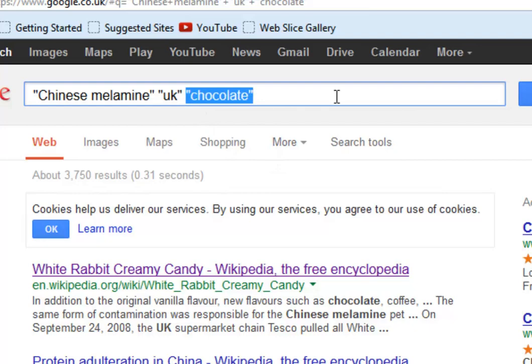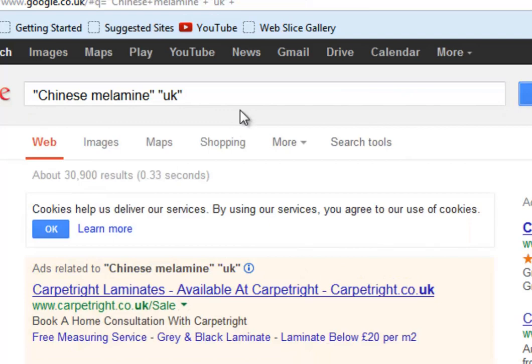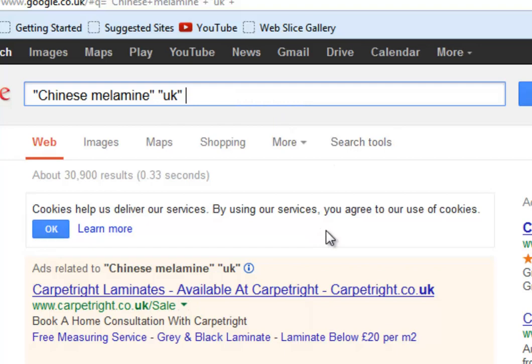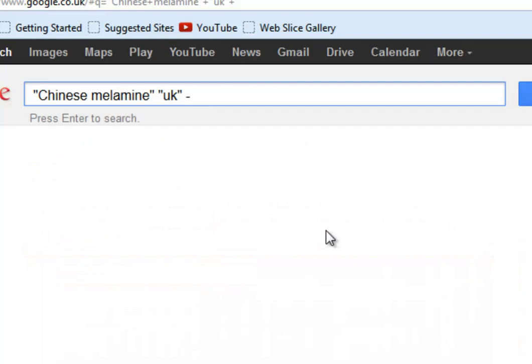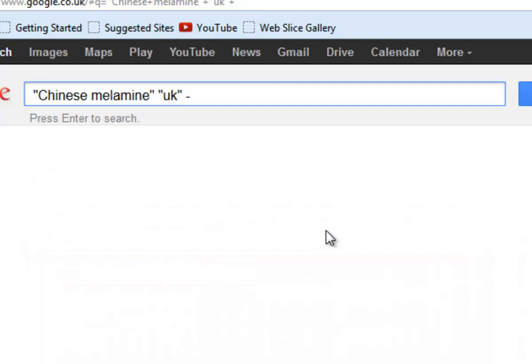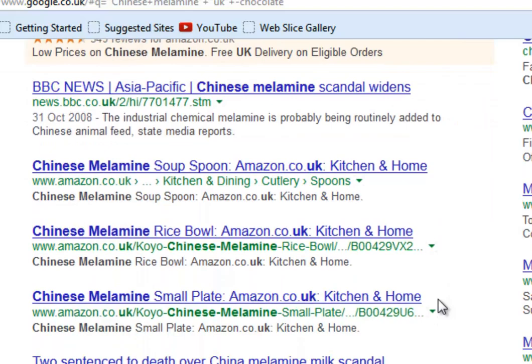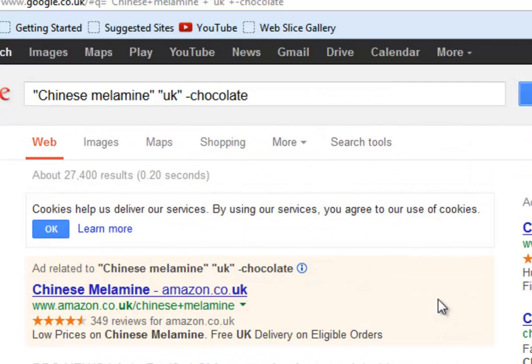I'm going to remove that. So with 'Chinese melamine' and 'UK', we do a search again and get 31,000 results. Now some of them will contain information about chocolate. If we want to exclude results about chocolate, we put a minus sign immediately followed by the word 'chocolate'. The minus sign must be immediately followed by the word when you're trying to exclude a search phrase — searching for pages containing 'Chinese melamine' and 'UK' but not containing the word 'chocolate'. We now get about 27,000 results, which in principle should not contain any mention of chocolate.